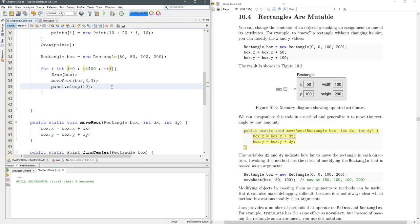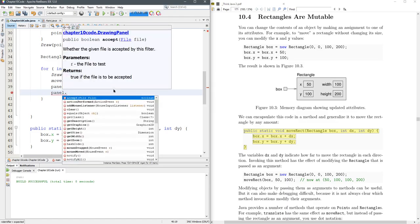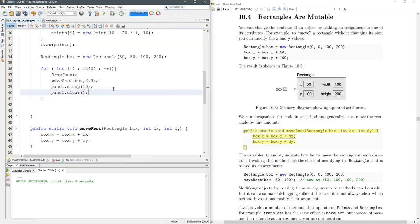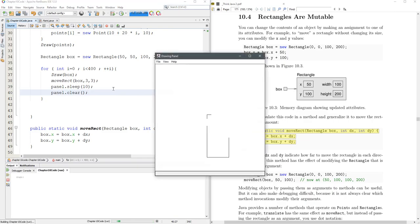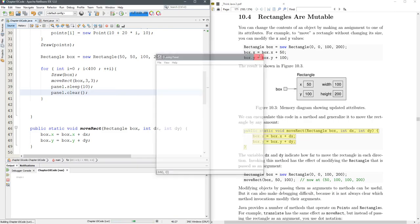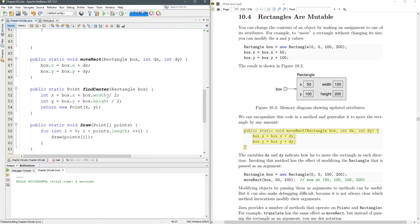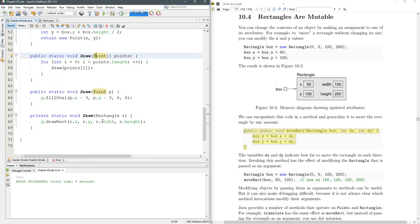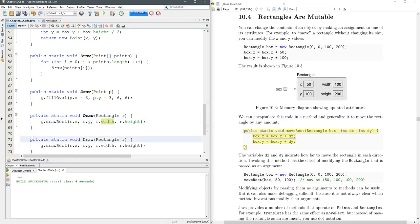Now you can clear. Panel.clear. So that flickers, which I don't like. So here's draw. Here's the draw the rectangle. What I'm going to do instead is erase the rectangle.